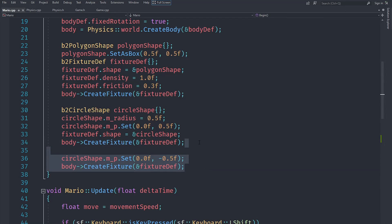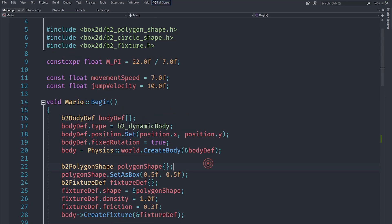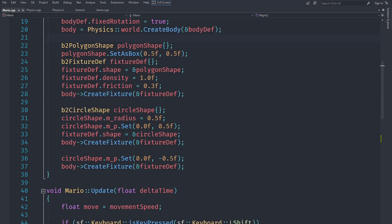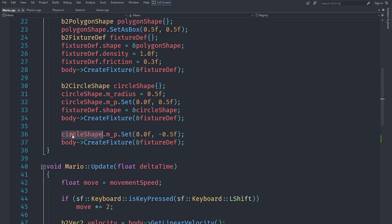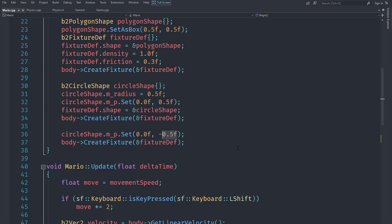We need some way to determine when we are on the ground and when we are not. We don't want to test when Mario hits the ceiling — that's not right. We only want to test when the lower part of Mario's body touches the ground. We actually already have a separate fixture for this: the circle shape set to negative 0.5, which covers the lower part of Mario's body, which is effectively what we want to test against.